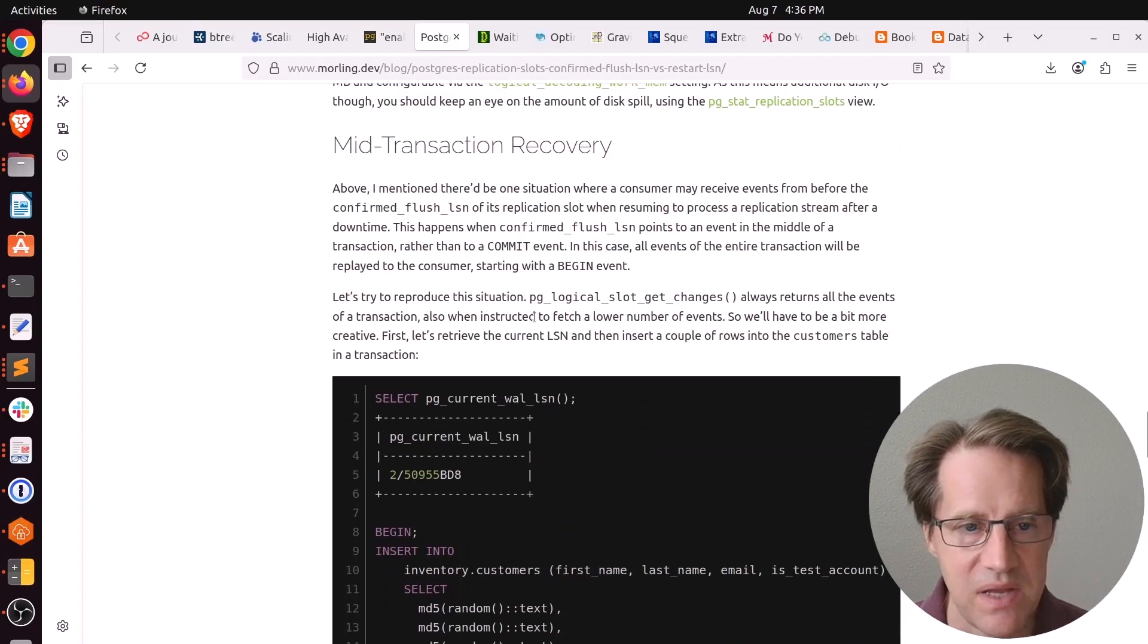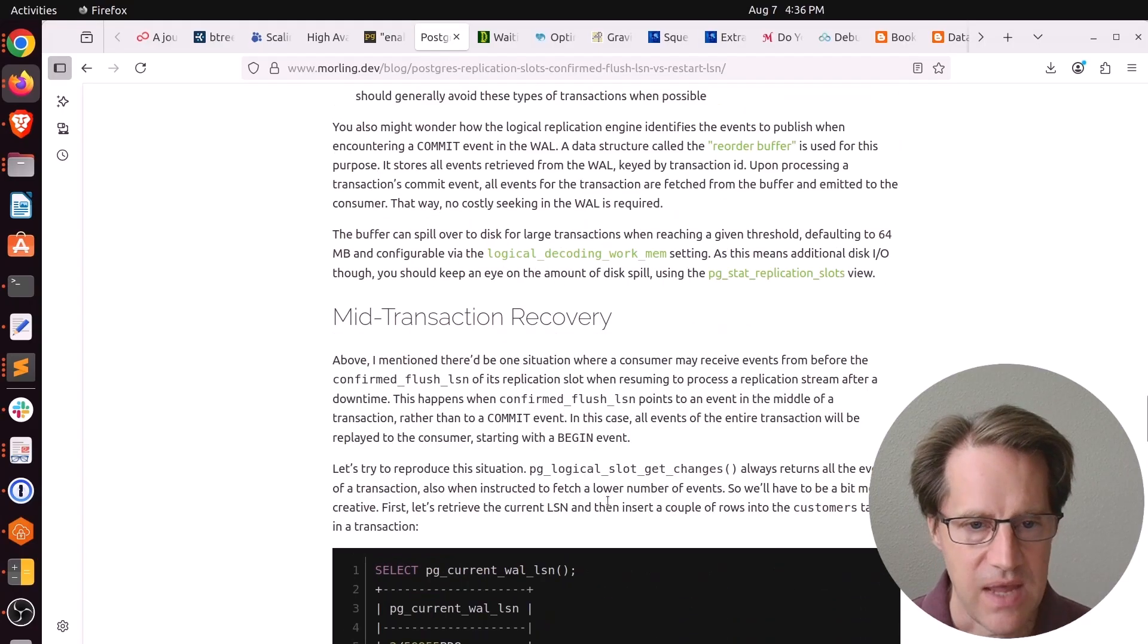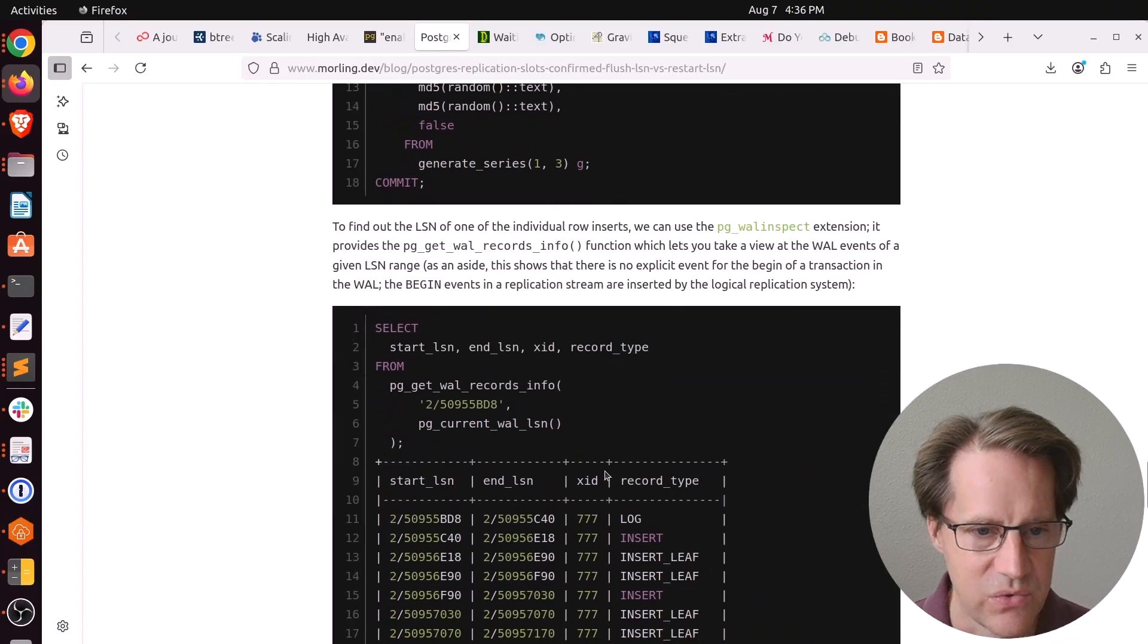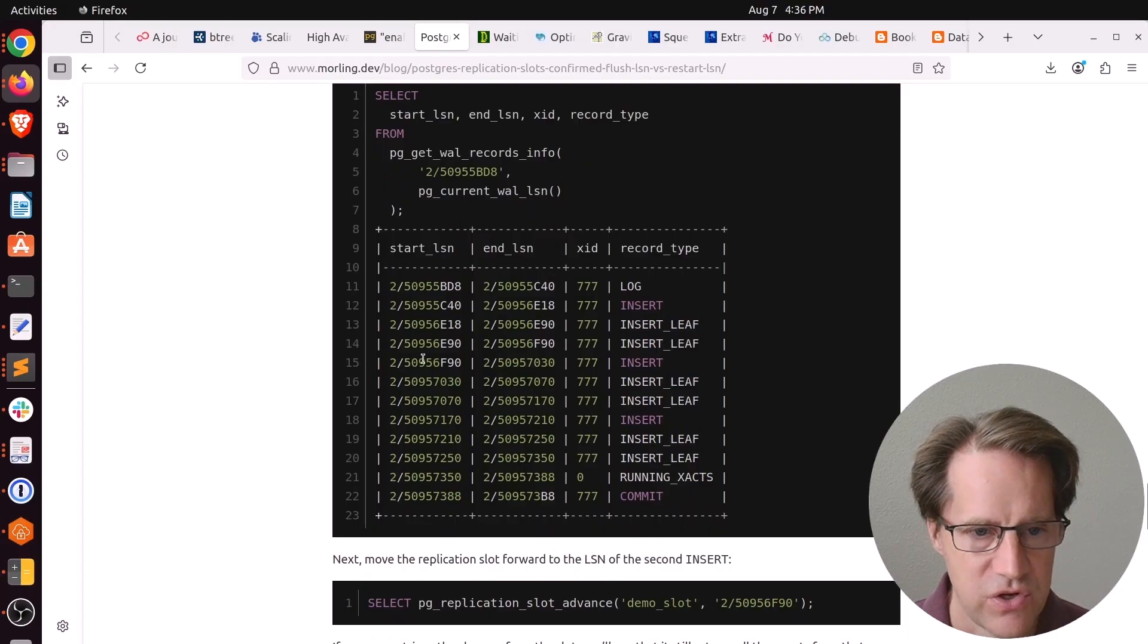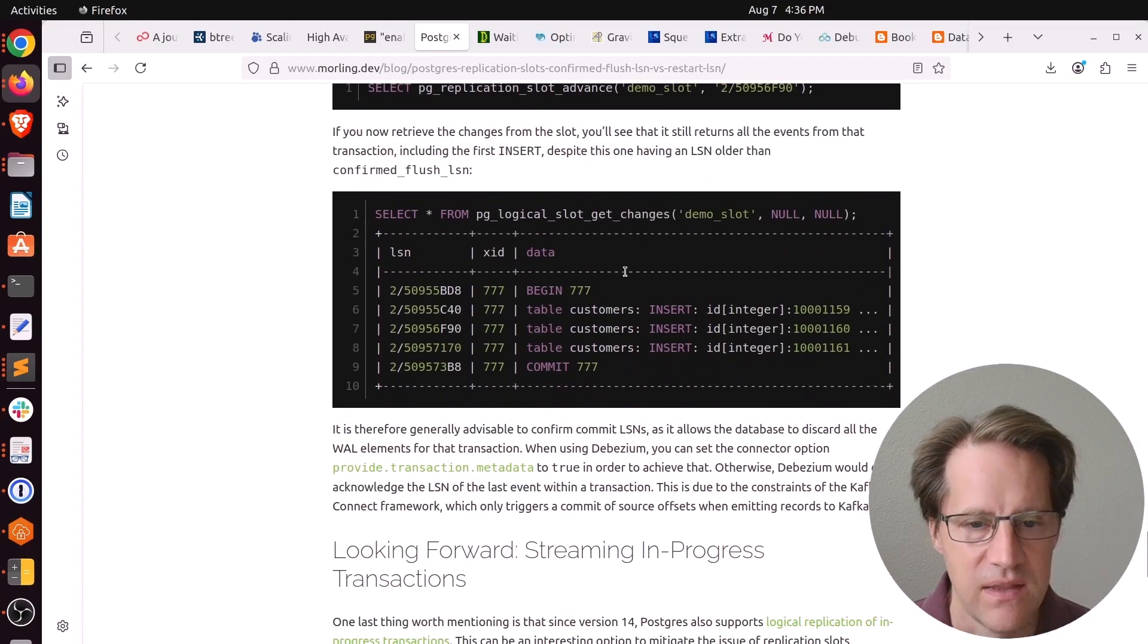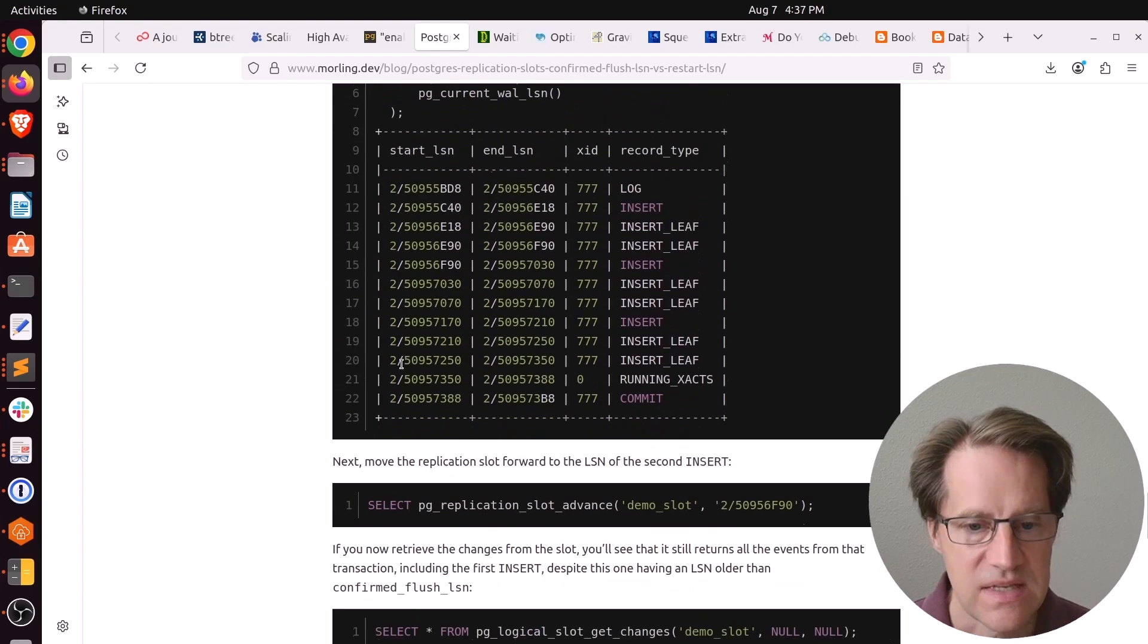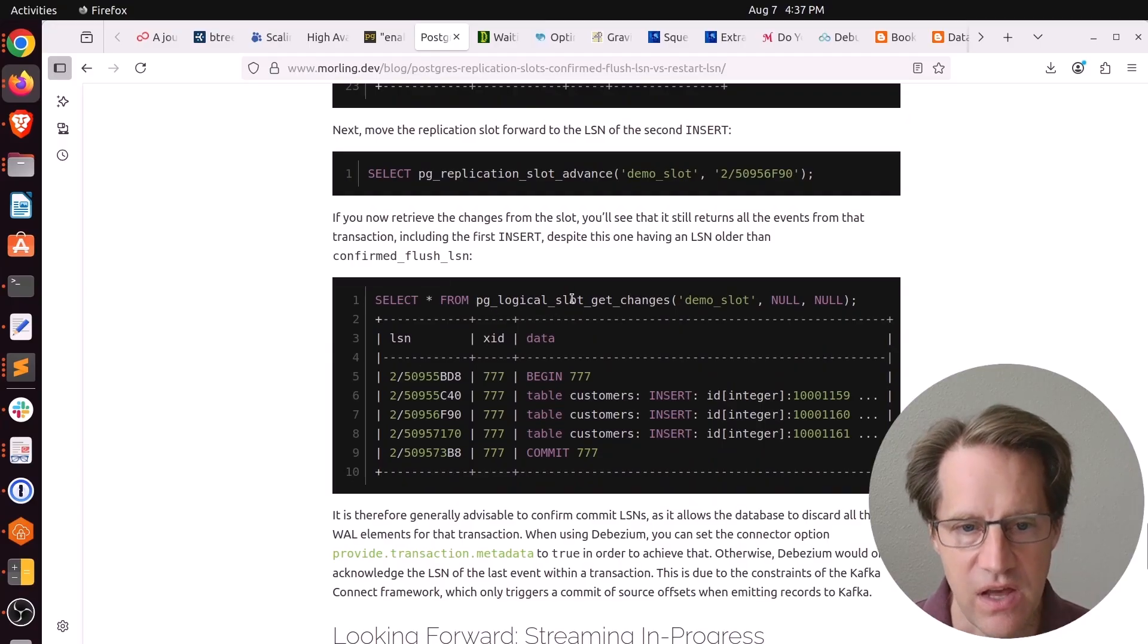He also talks a bit about mid-transaction recovery, meaning what happens if you set the LSN to the middle of the transaction. He inserts some more data into his table example. He looks at the actual records here and chooses a middle transaction here, and it ends in F90, and he advances the slot to that location. Then he says, okay, let's get the slot changes. Well, what you see is even though it's in the middle of this transaction, it still pulls the entire history of that transaction when you do PgLogicalSlot get changes.